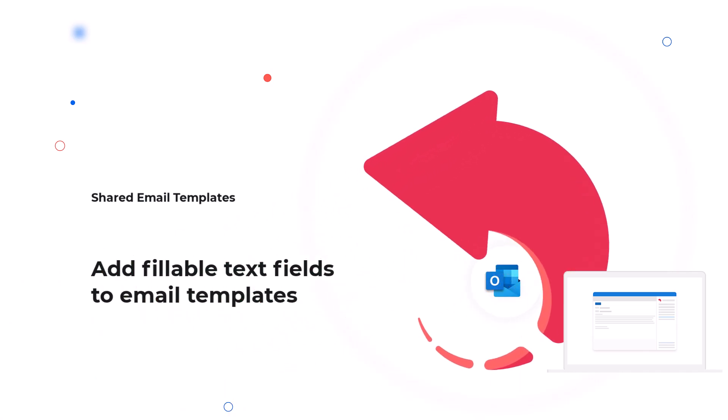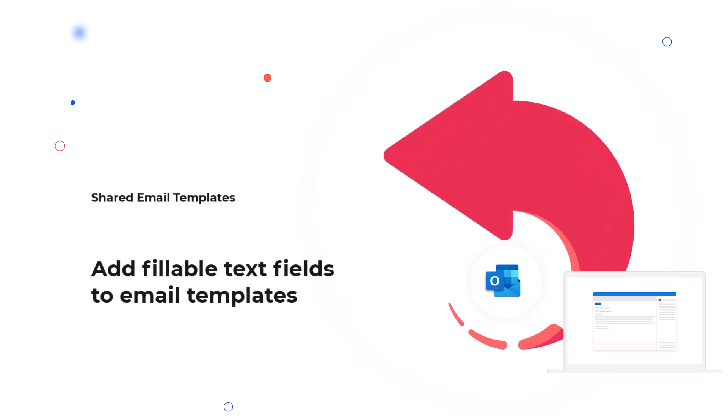Hello. If you want to learn how to add a field to your email template for entering text that varies depending on the context, this video is for you.